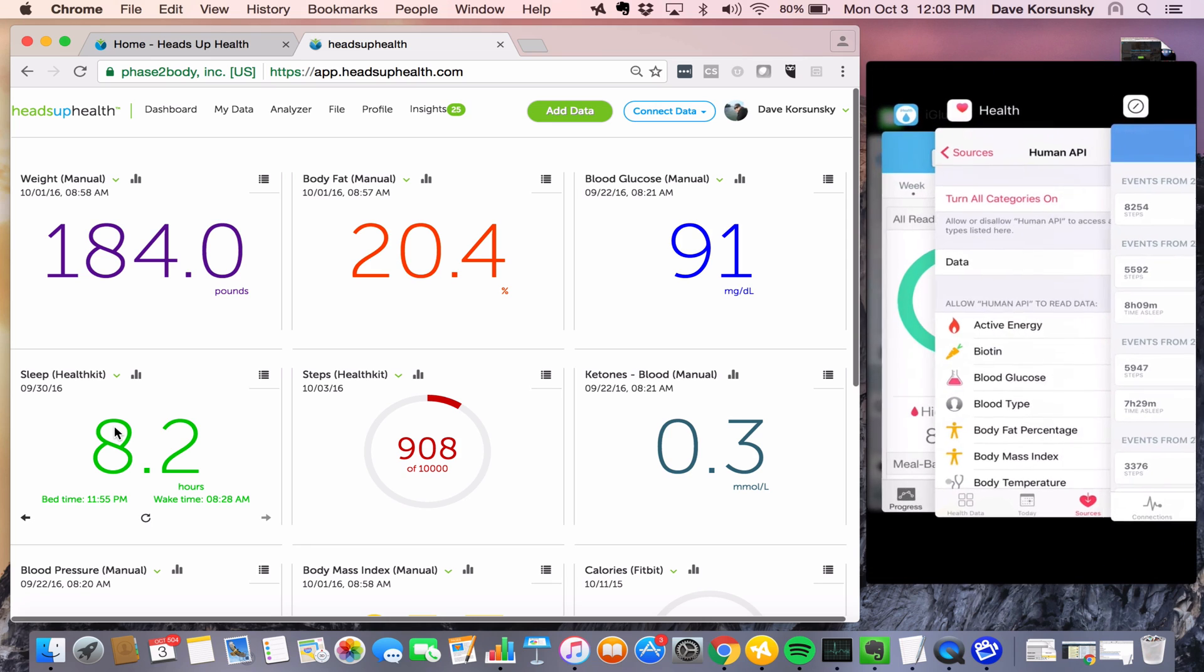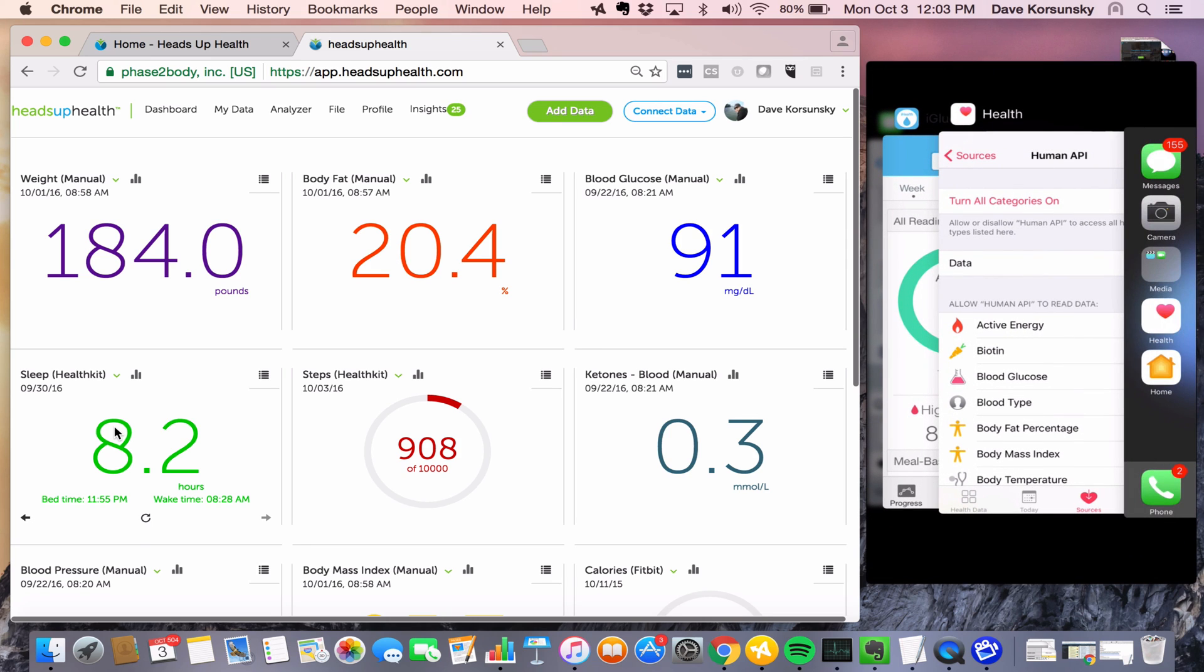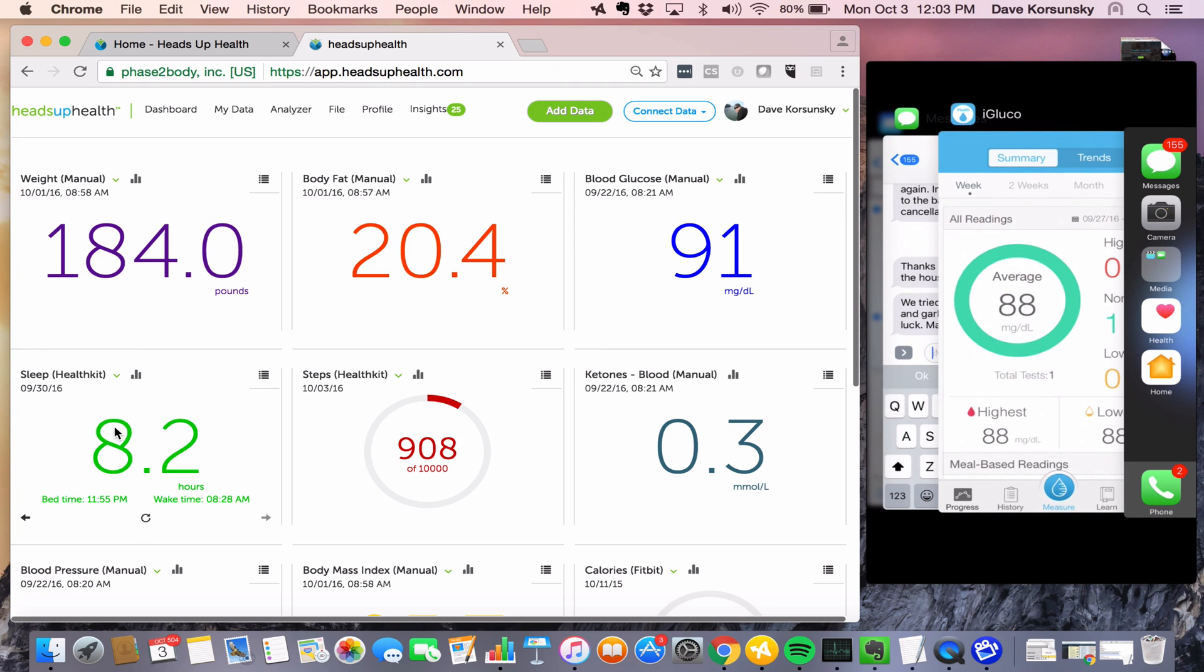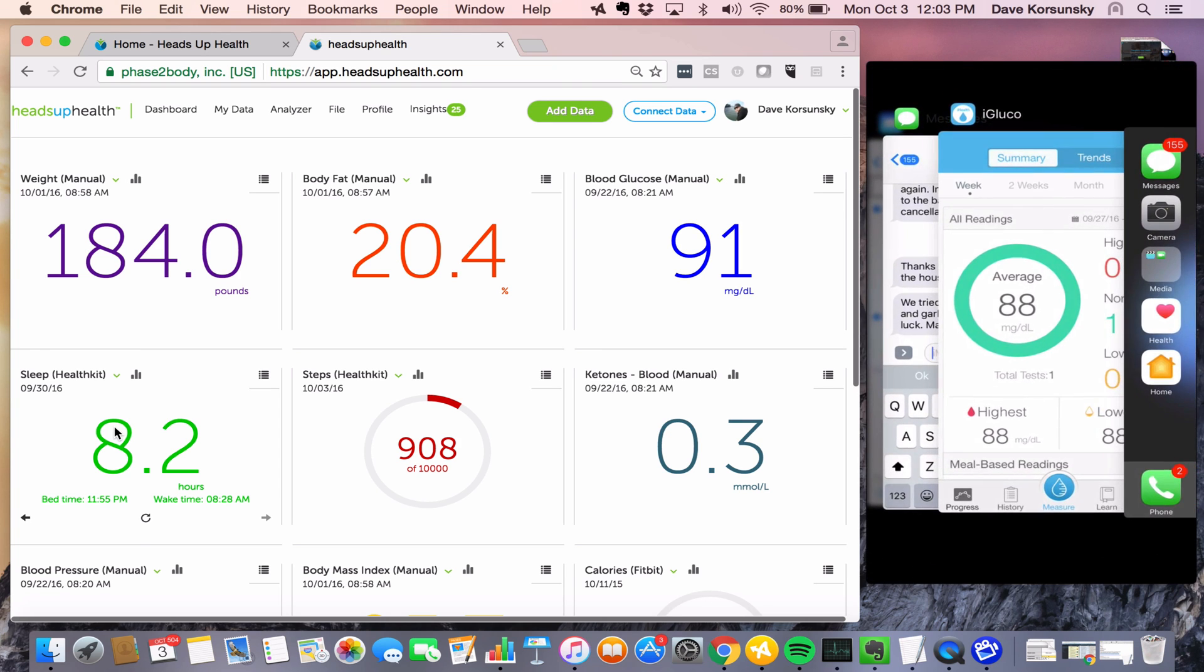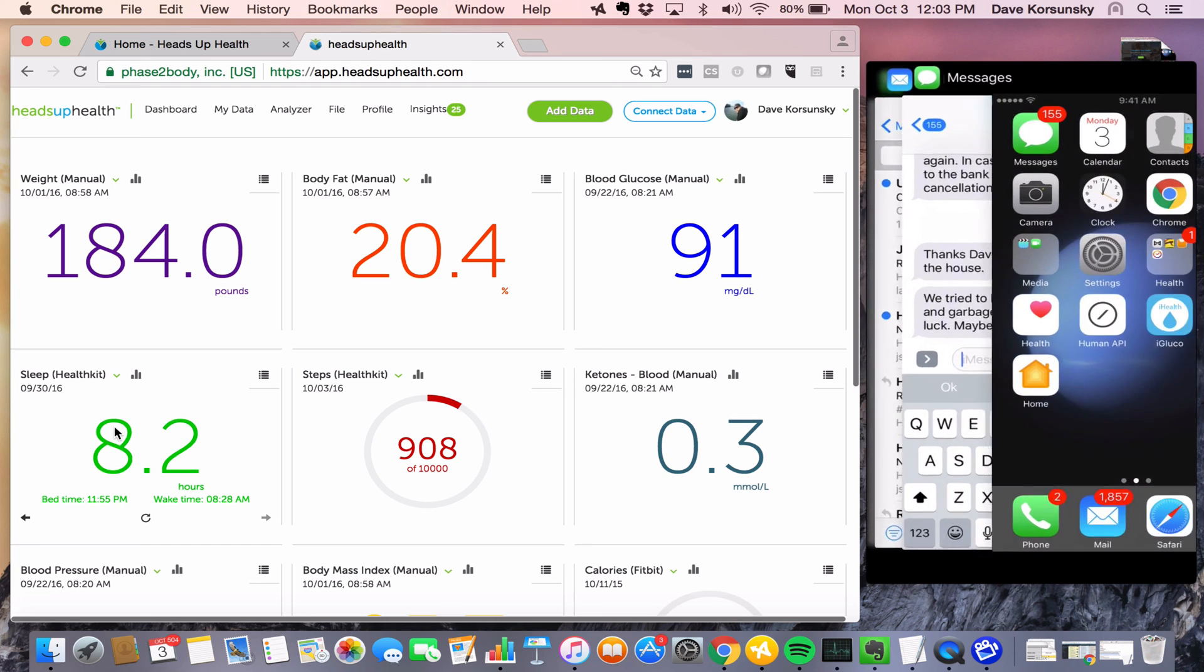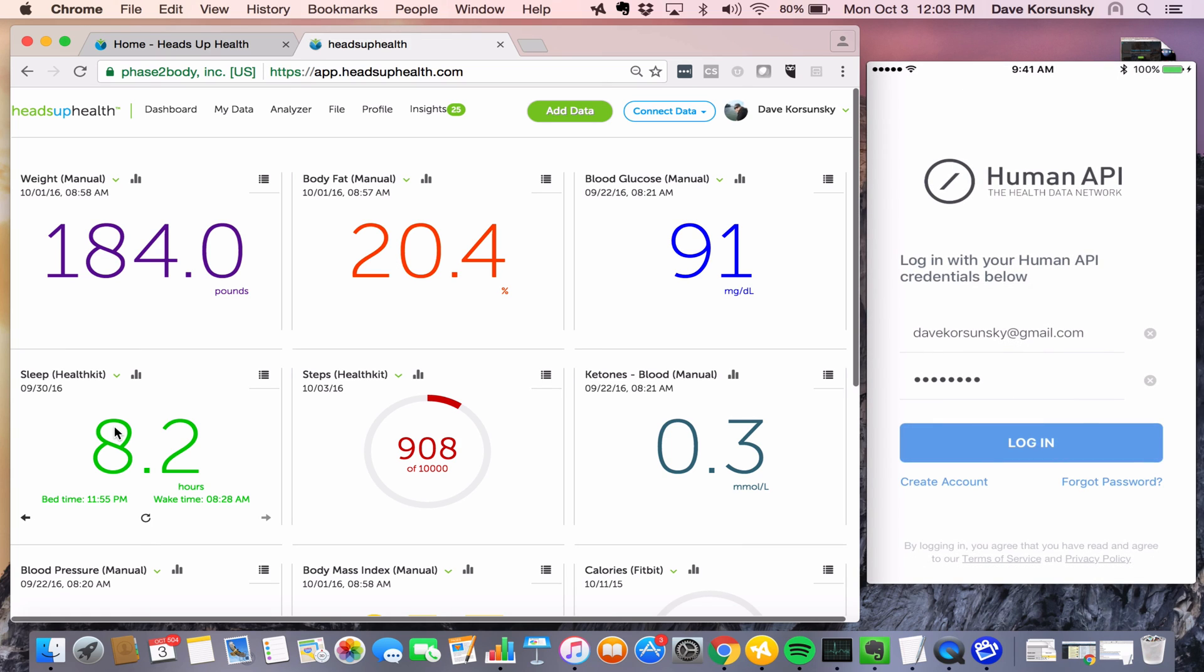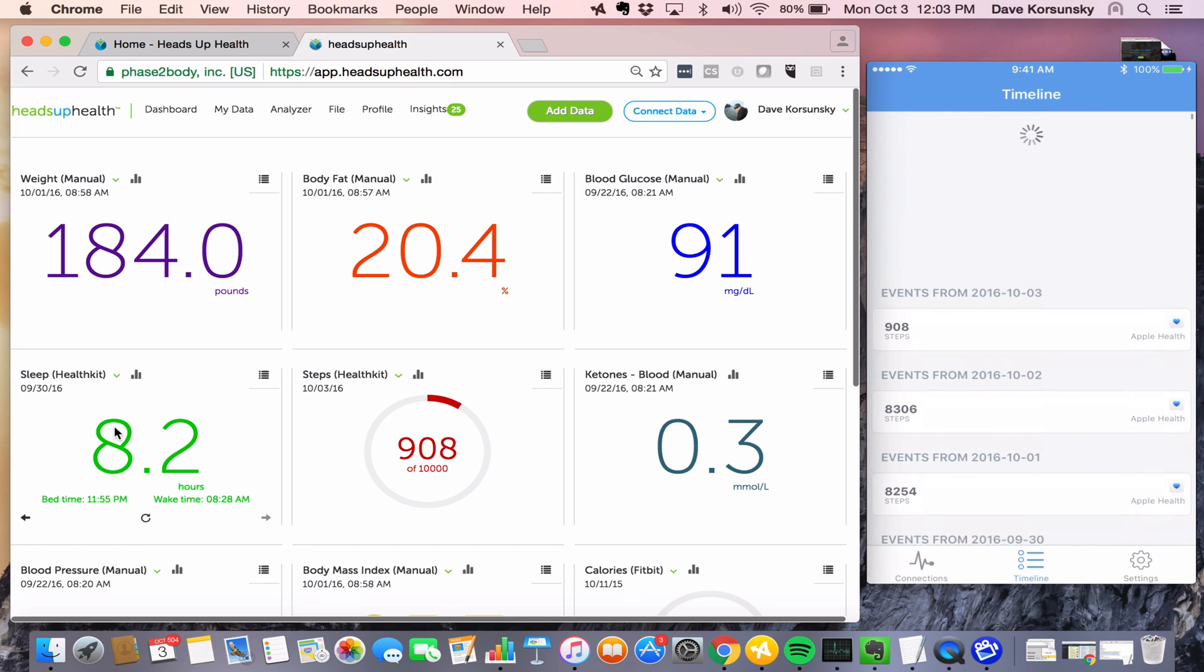Just double tap the home screen twice and then just slide these apps up. So I'm going to force quit Human API, I'm going to force quit Apple Health. I may even force quit iGluco if I'm having trouble syncing that. And then I can just open them up again, and that will force these apps to reinitialize. So I'll open the Human API app again and do a sync.